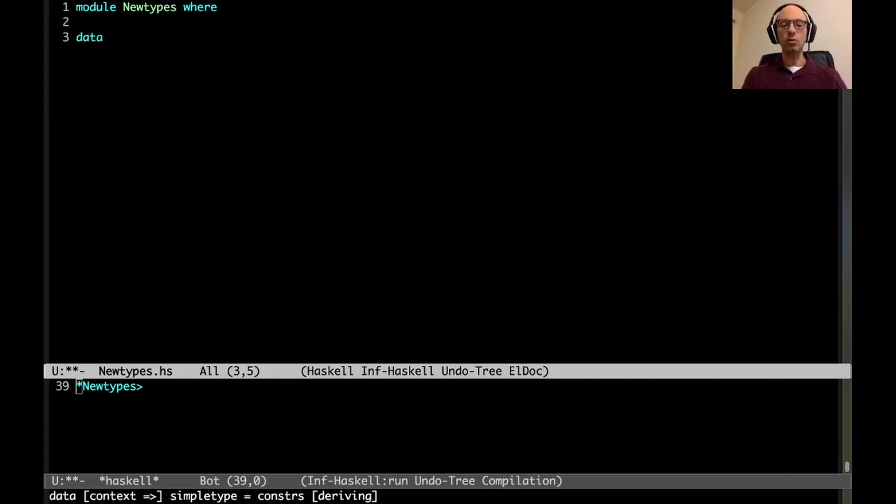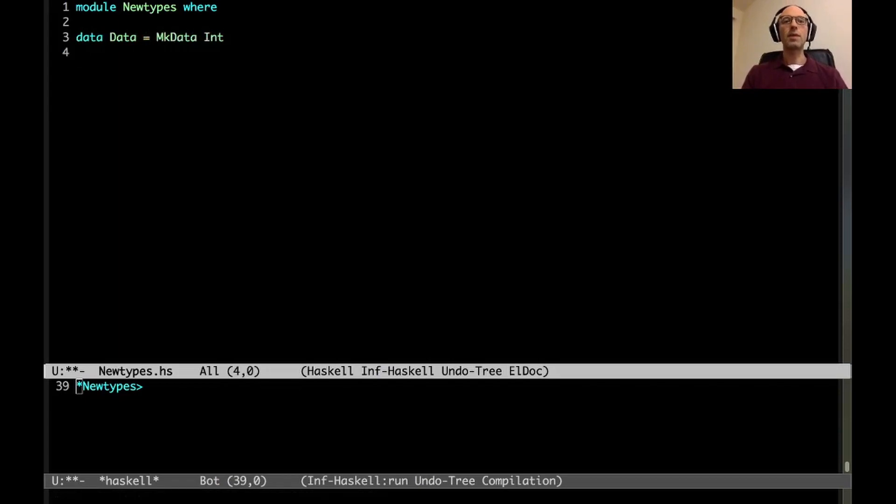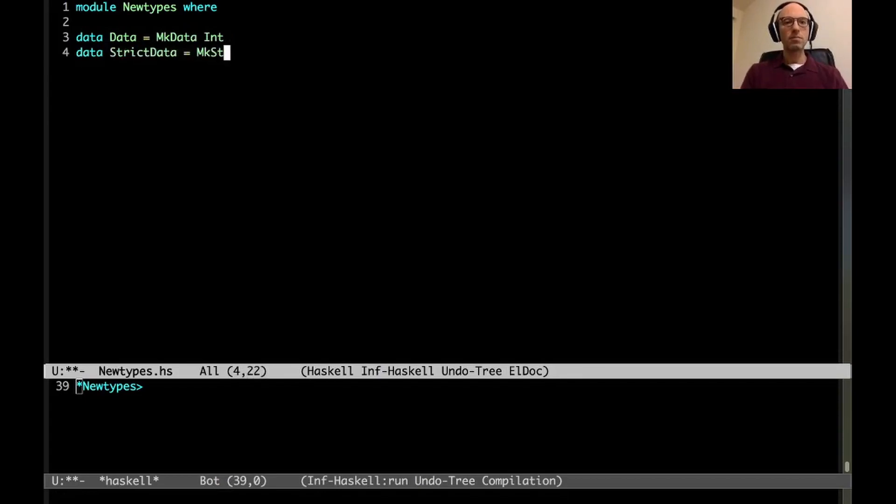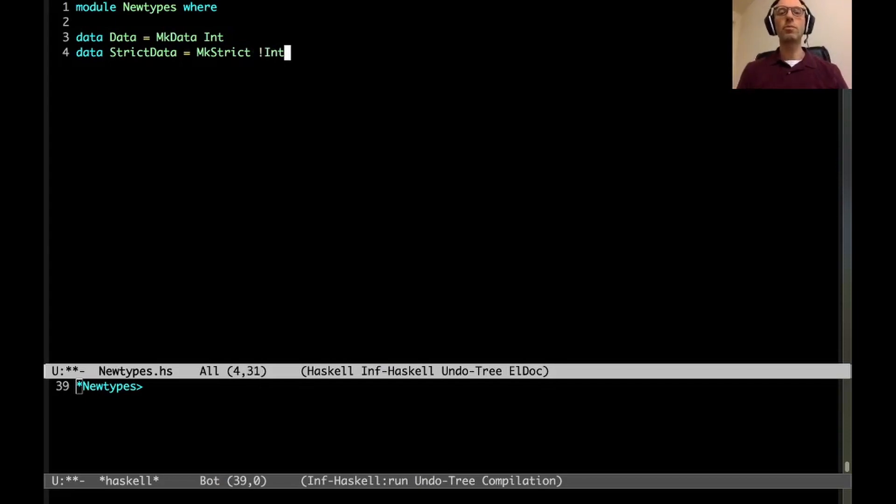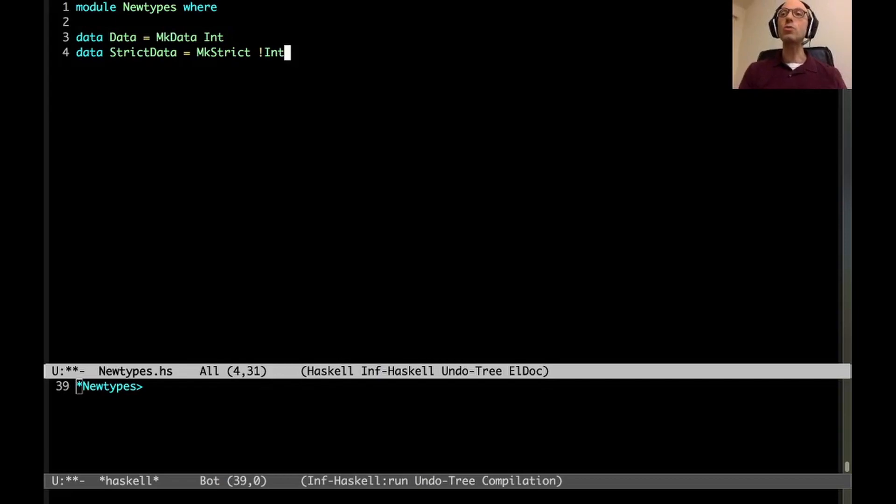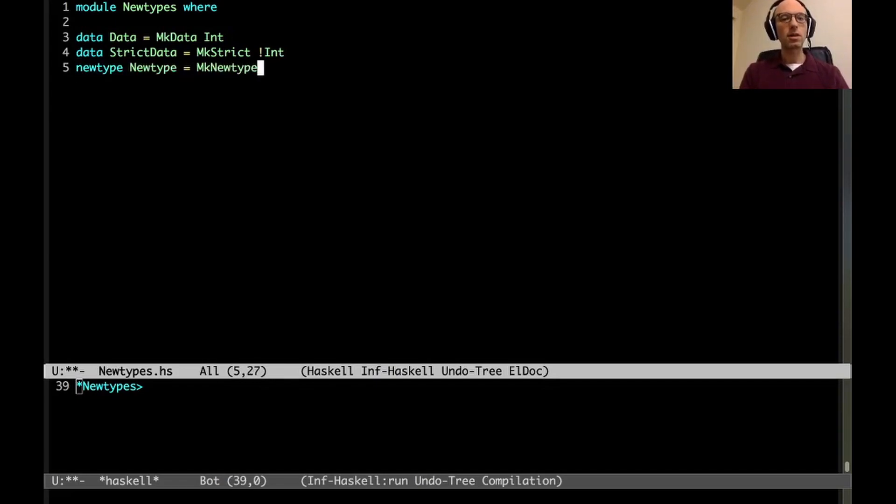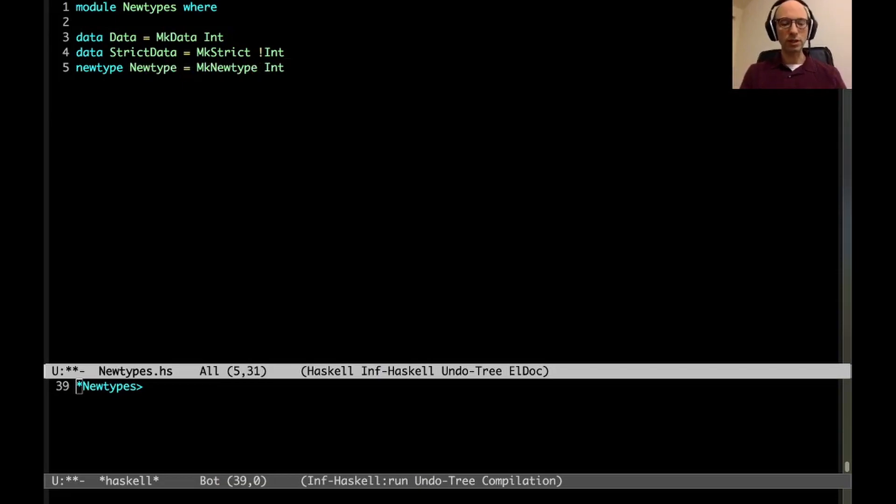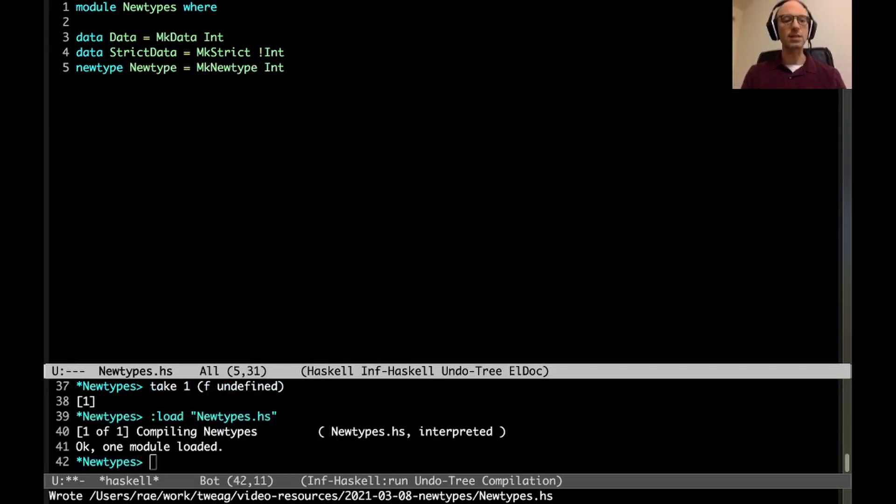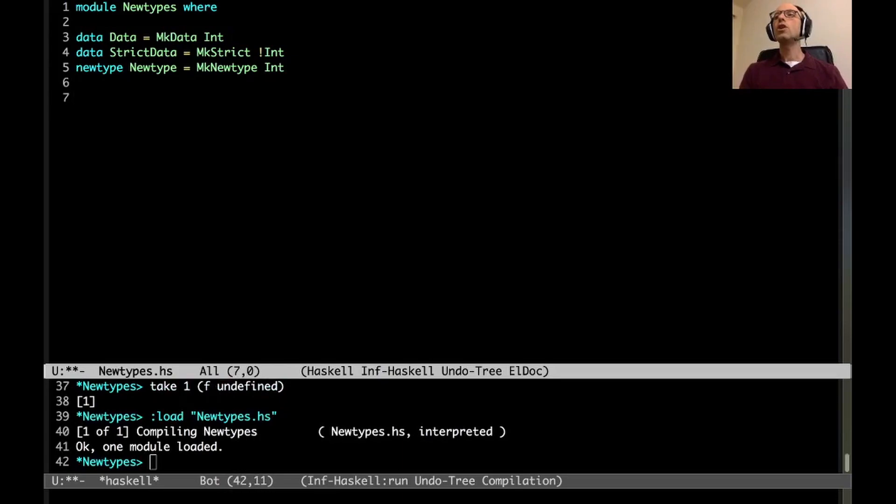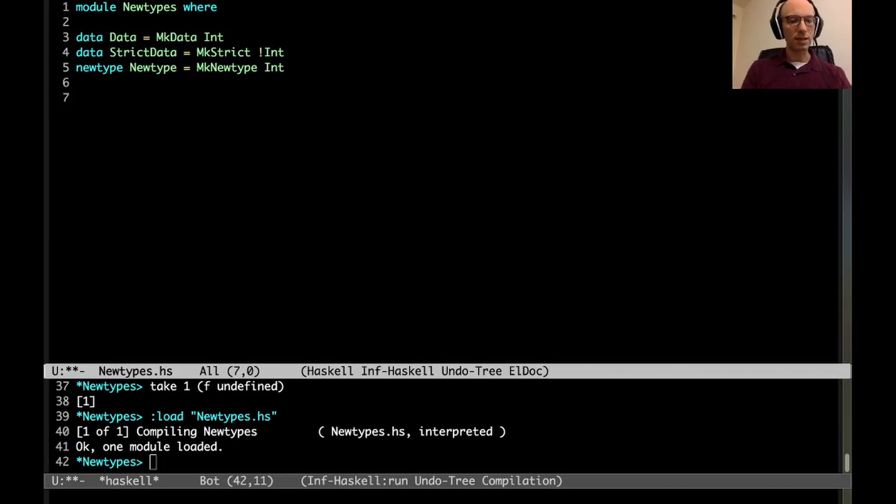I can make a data wrapper around int. I'll call it data and it's going to store an int. I can also have a strict data: MkStrict with a strict field with a bang. Note this is not a bang pattern which does need an extension, but this is actually just a strict field in a data type, which is part of Haskell 98. And I can also make a new type that looks like this. Let's make sure I haven't made any silly mistakes yet. Nope. All good.